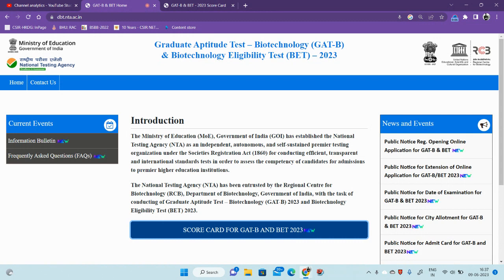There is good news for all the candidates who have appeared in the DBT-BET exam. Finally, the DBT-BET scorecard has been released.